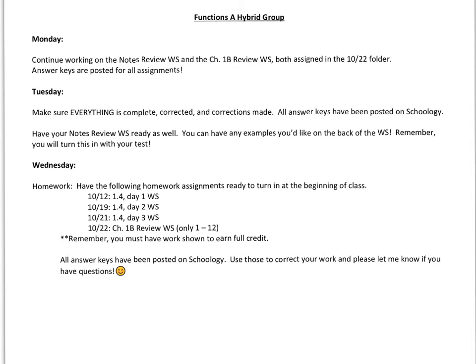Those were both assigned last week and we've had lots of time already to work on them. Answer keys for all of your worksheets are posted today and they've been posted in various folders throughout this chapter as well.